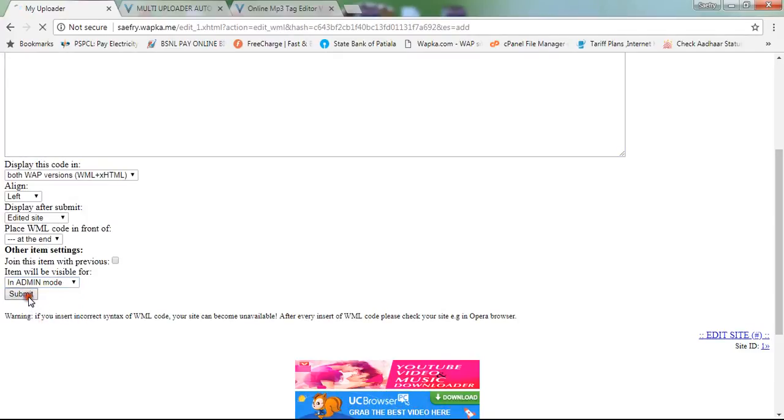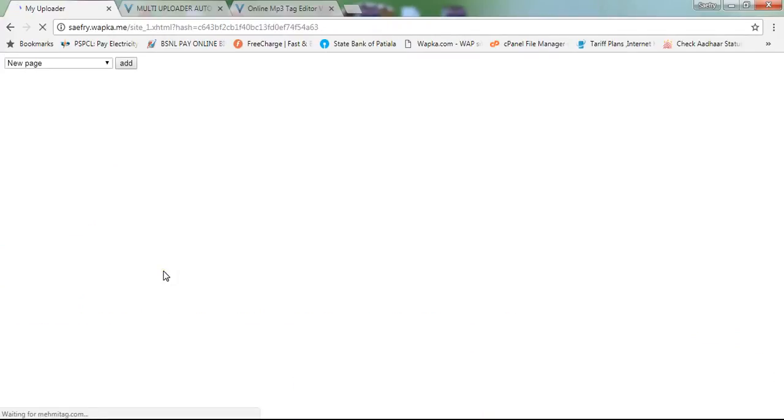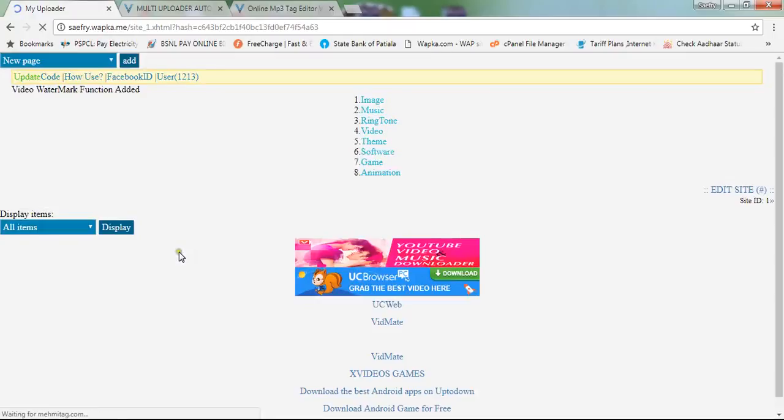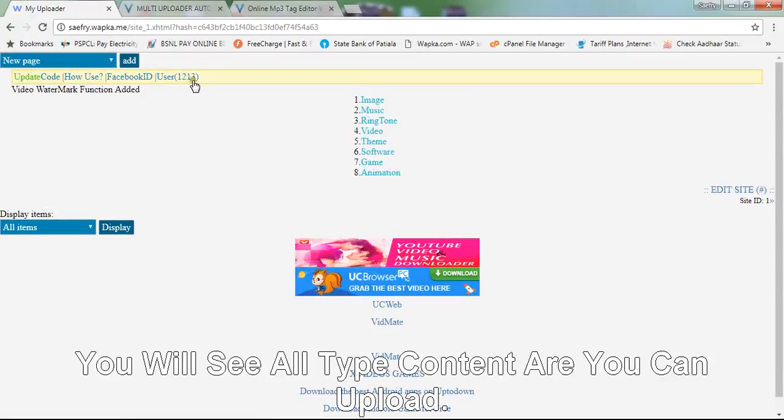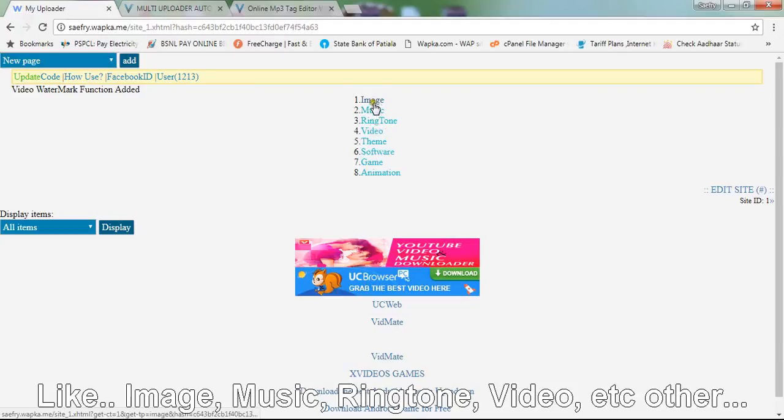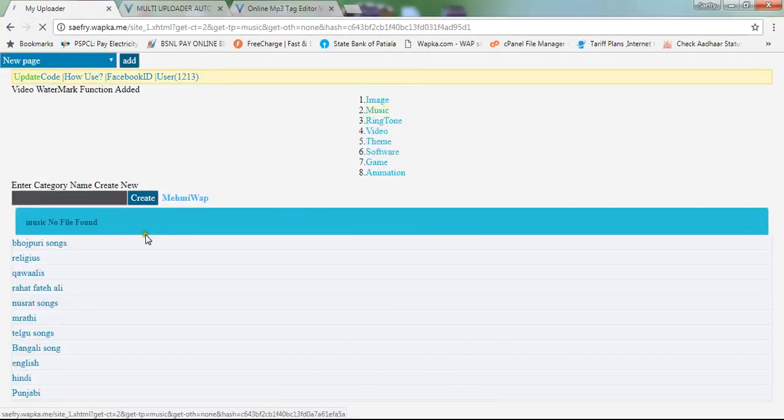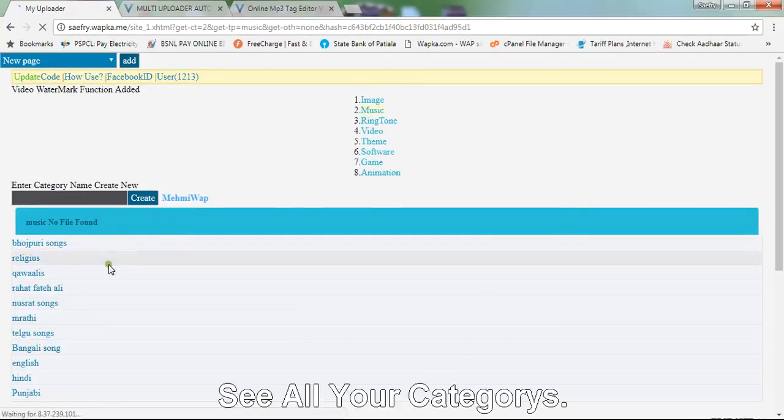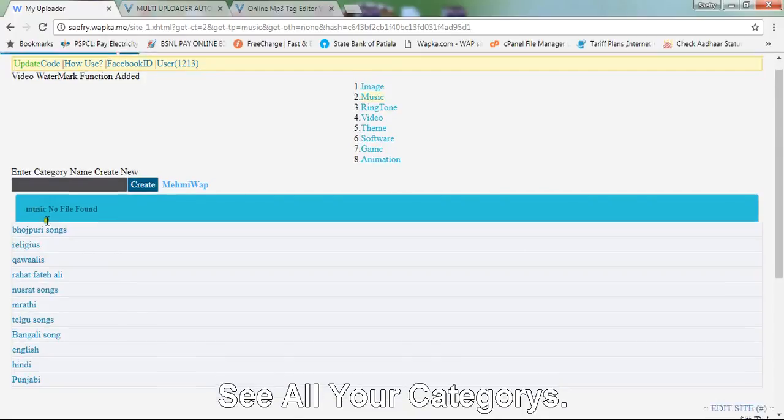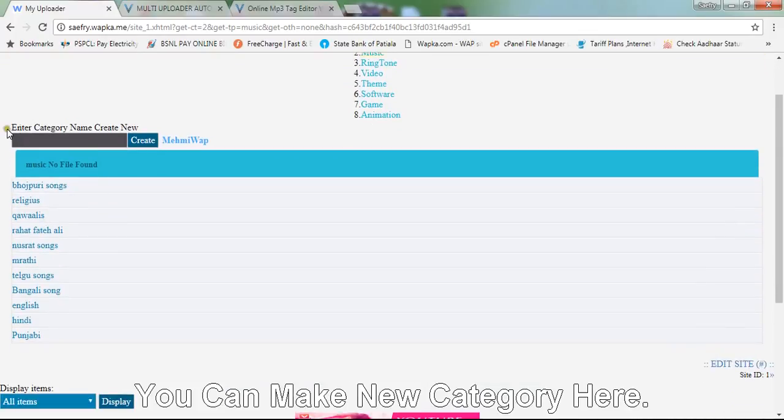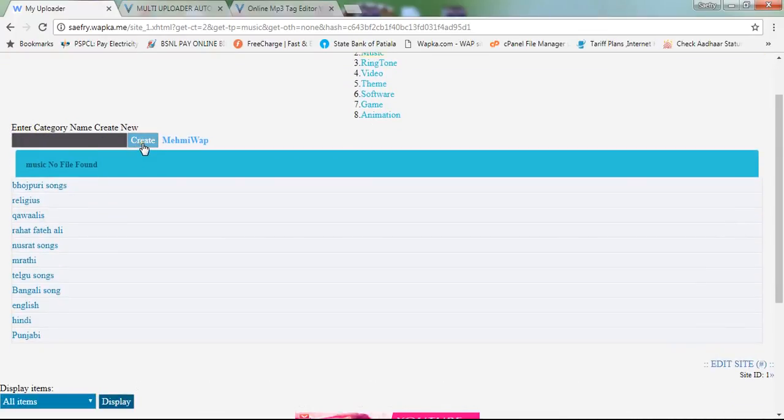You will see all types of content you can upload, like image, music, ringtone, video, etc. Check music to see all your categories. You can make new categories here.